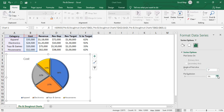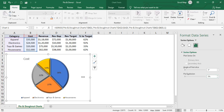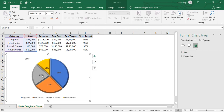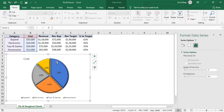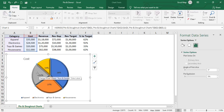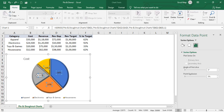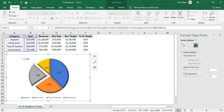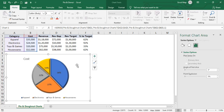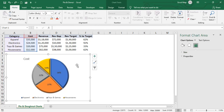You can also do an explosion effect on individual slices. First click to select all slices, then click again on just one slice to select only that slice — and you can move it outward. That's the kind of formatting you can do for pie charts. Now we'll create a donut chart the same way.